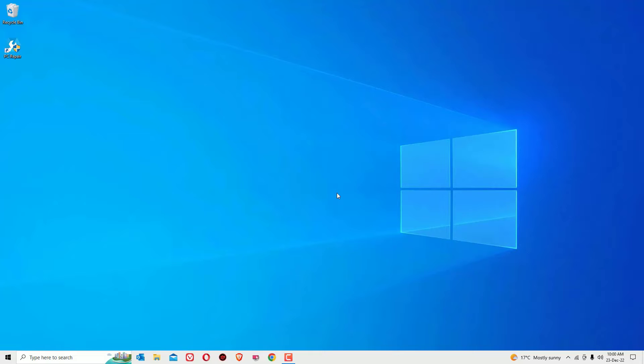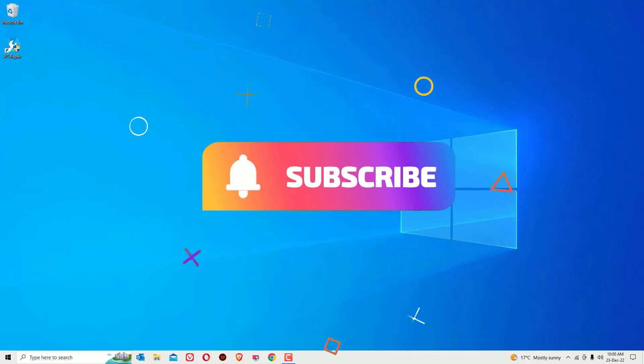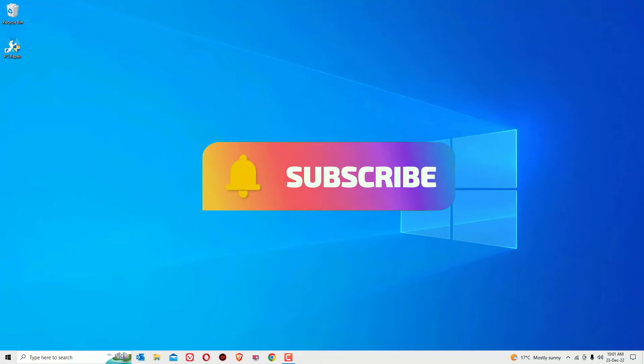That's it, guys. Hope this video helps you. If you found it helpful, please consider subscribing to our channel and hit the bell icon. I trust I will meet you in the next exciting video like this. Till then, bye-bye.